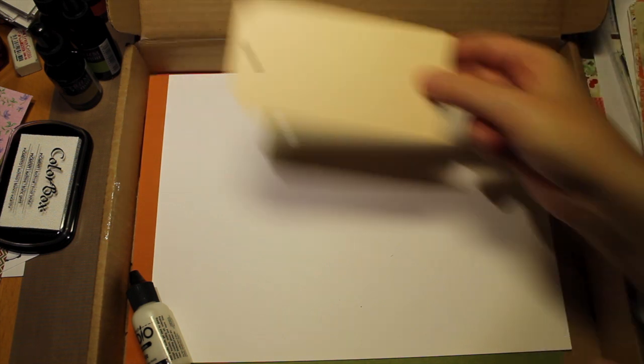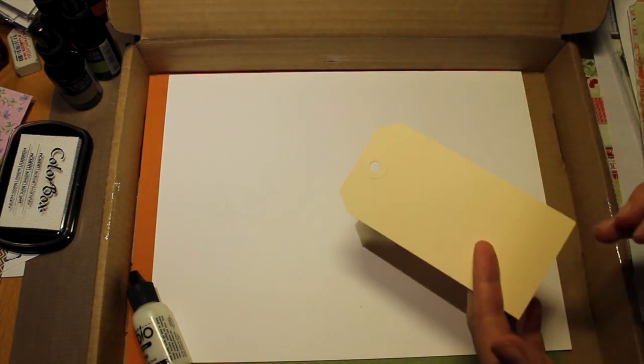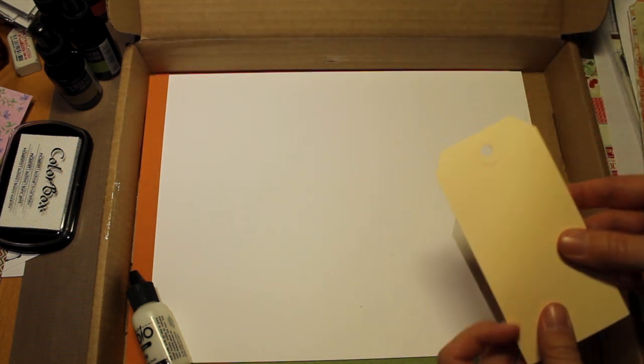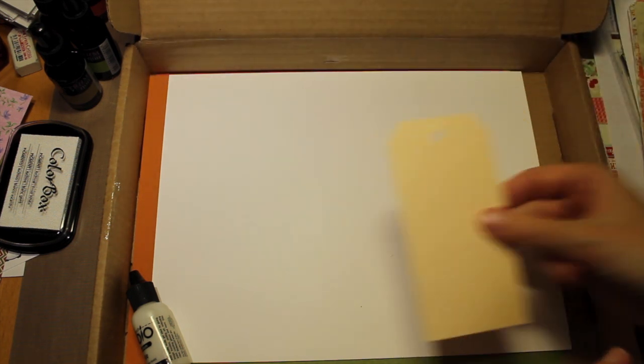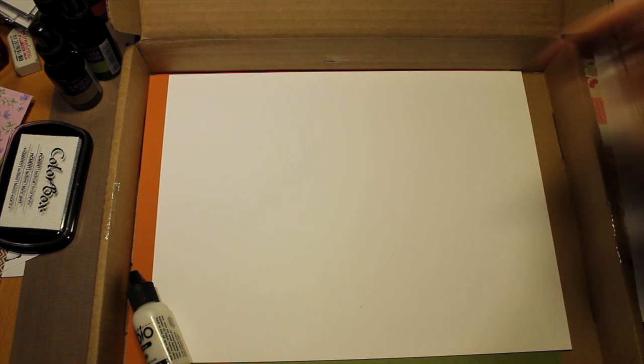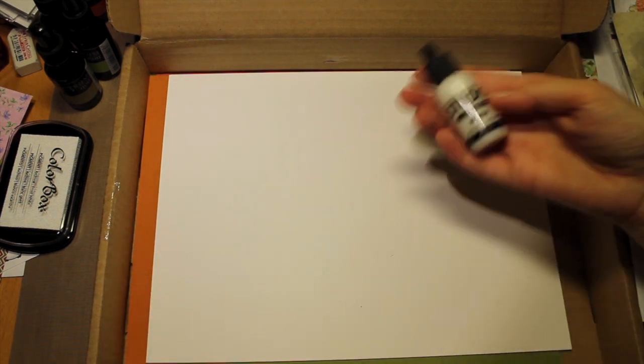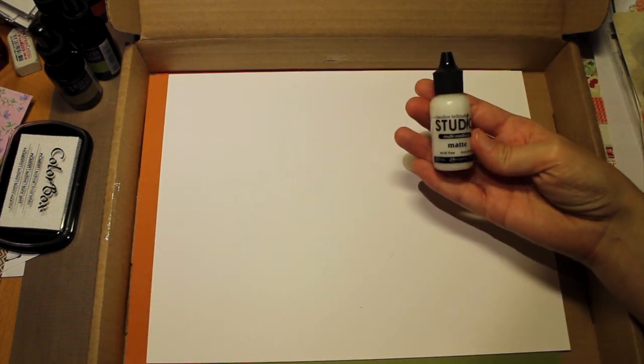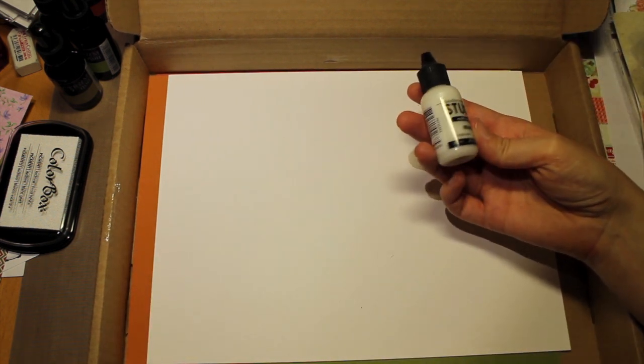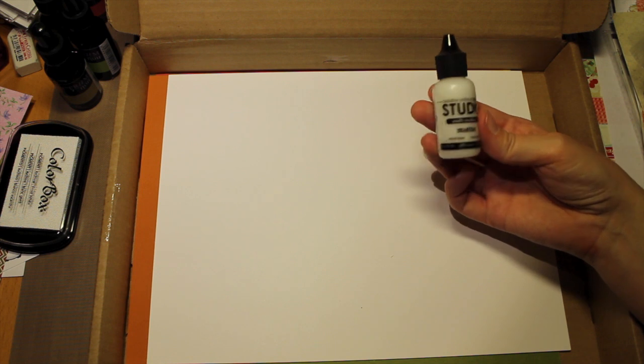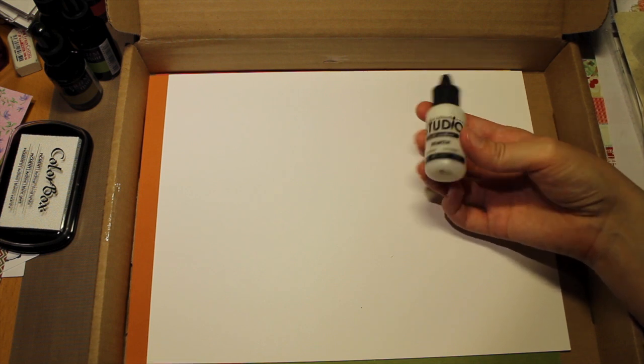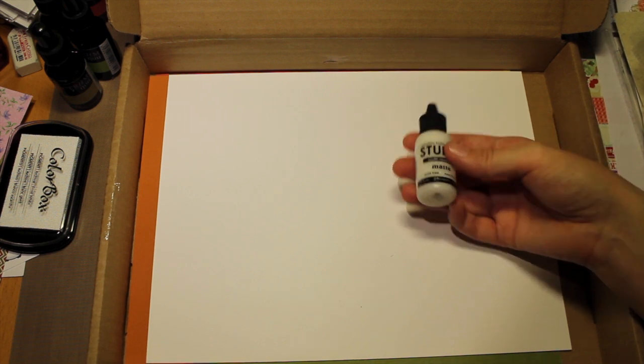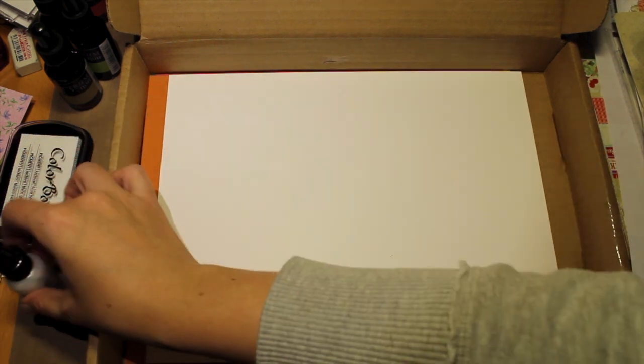I got a tag from Ranger, manila tag from Ranger. Going to be fun to play with that. I got this multi-medium matte solution. I don't have anything like this, so it's going to be fun to play with.